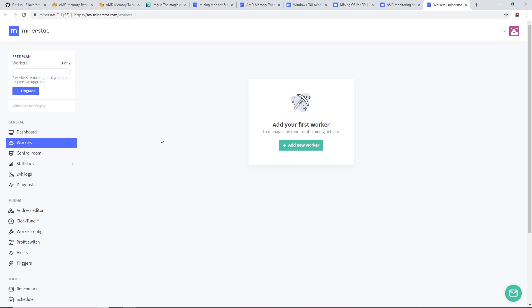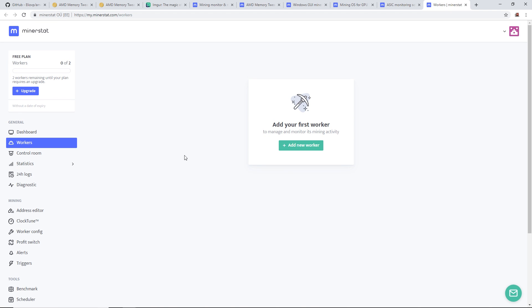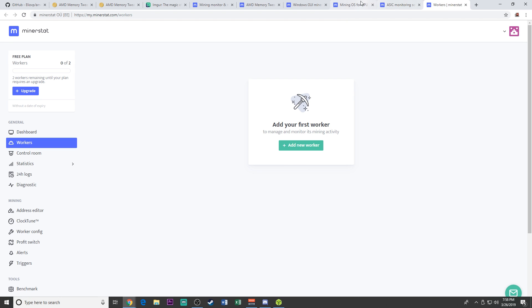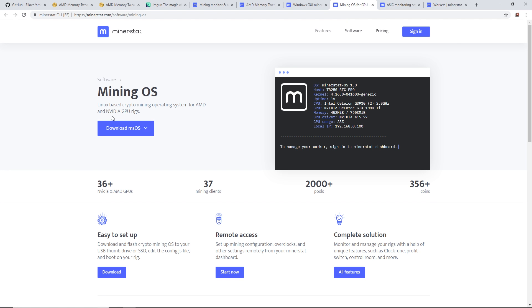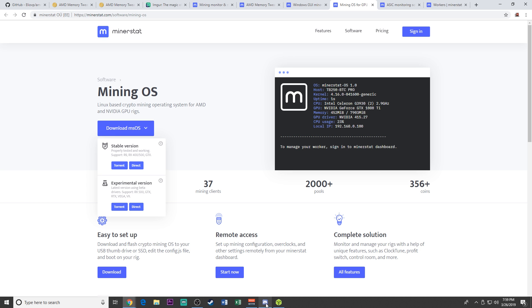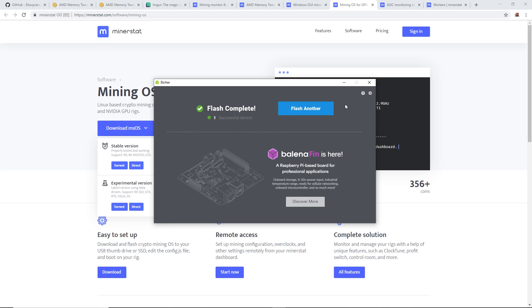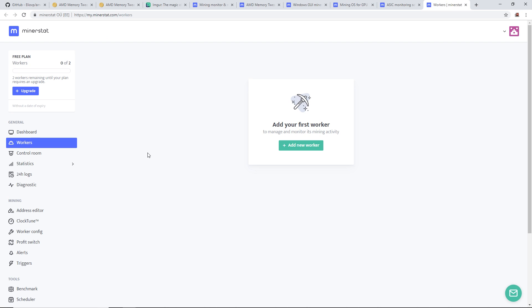With minerstat, I'll be able to do some overclocks, undervolting, and the mem clock tool. I've already downloaded their mining OS, their experimental version with the latest beta drivers supporting RX 500, GTX, RTX, Vega, and Radeon 7. I've already flashed it on a 32 gigabyte SanDisk USB.